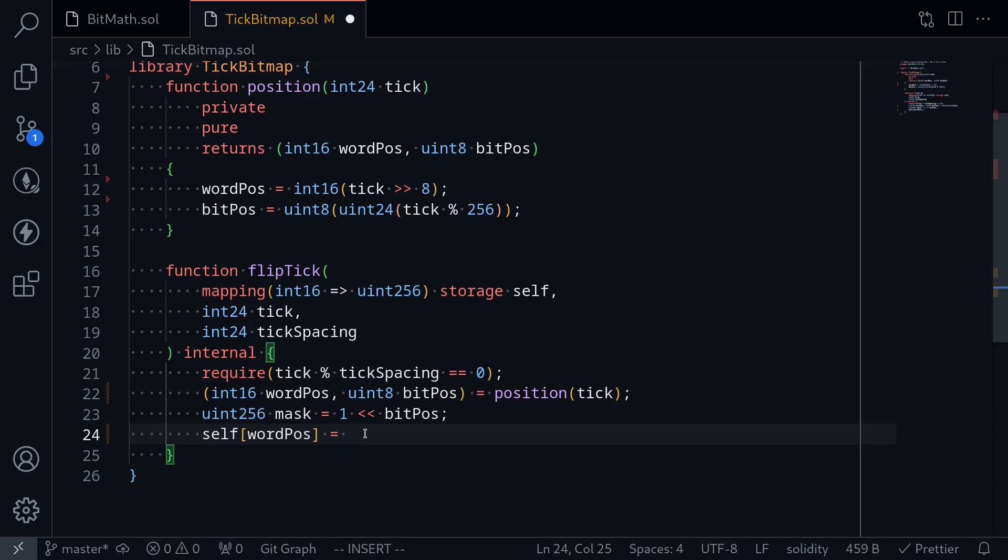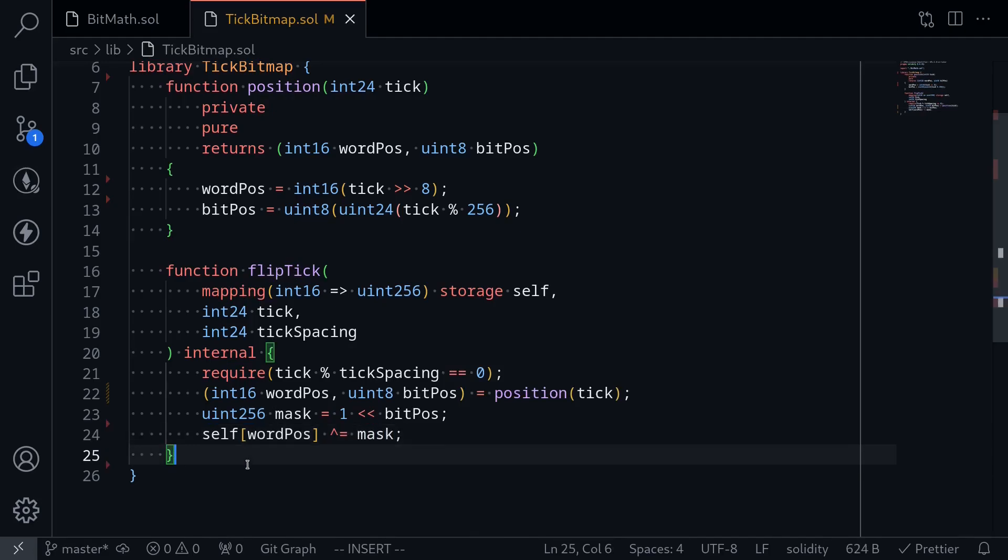If it has a zero at some position, then that means that the tick does not exist. And if it is a one, then it means that the tick exists. And to flip the tick, all we have to do is XOR. So I'll put a caret sign here and then XOR it with the mask. And that completes the function for flip tick.